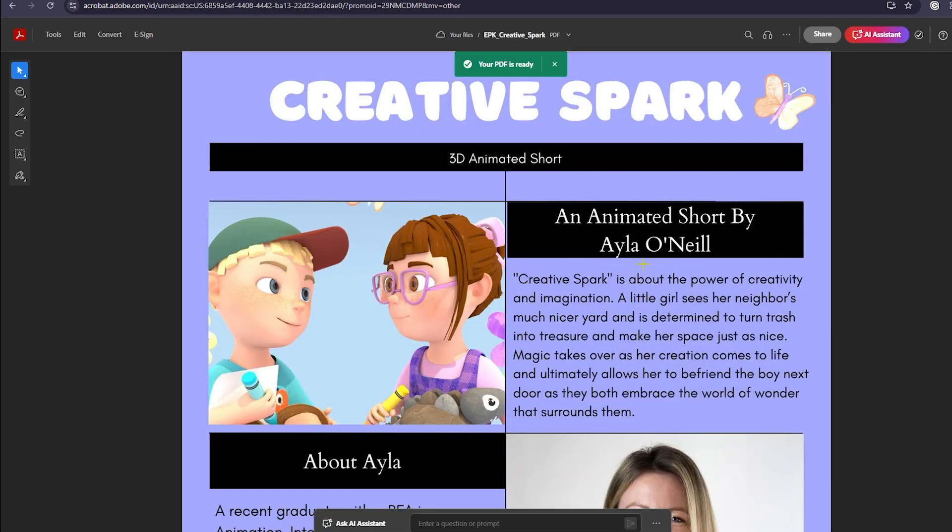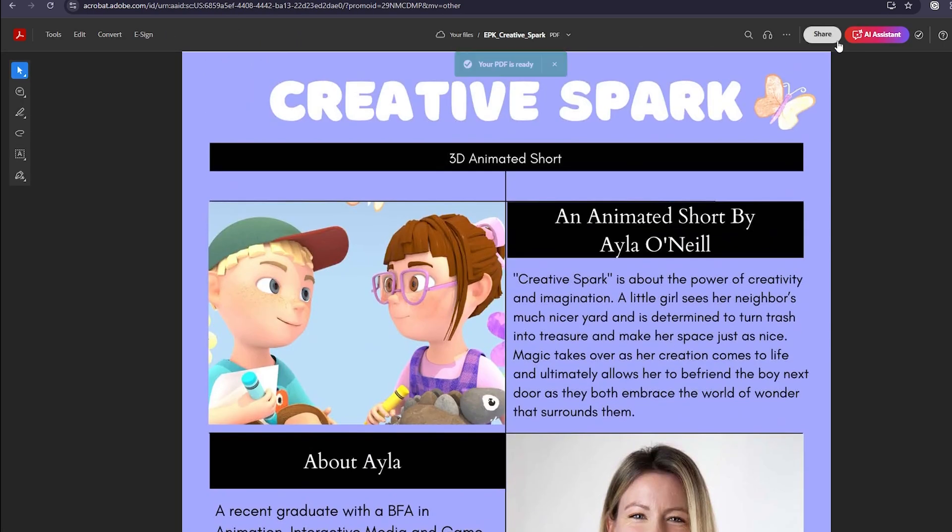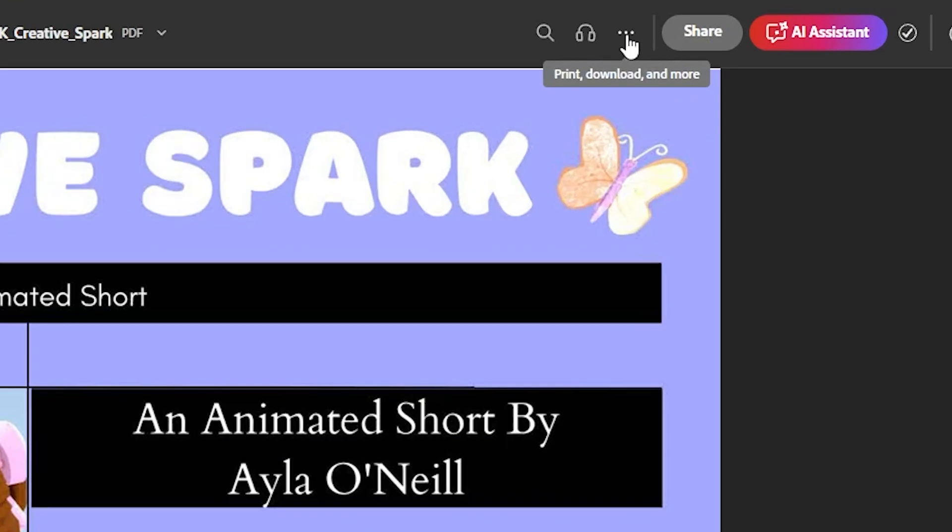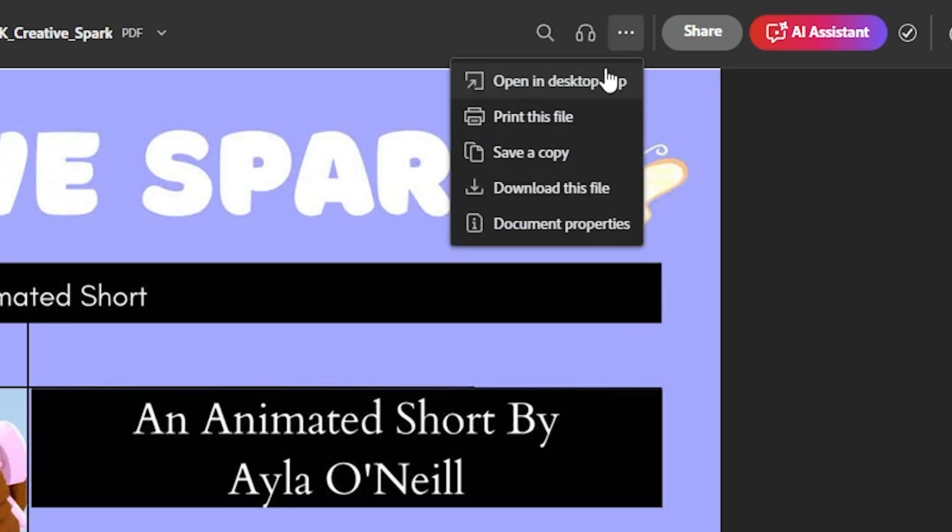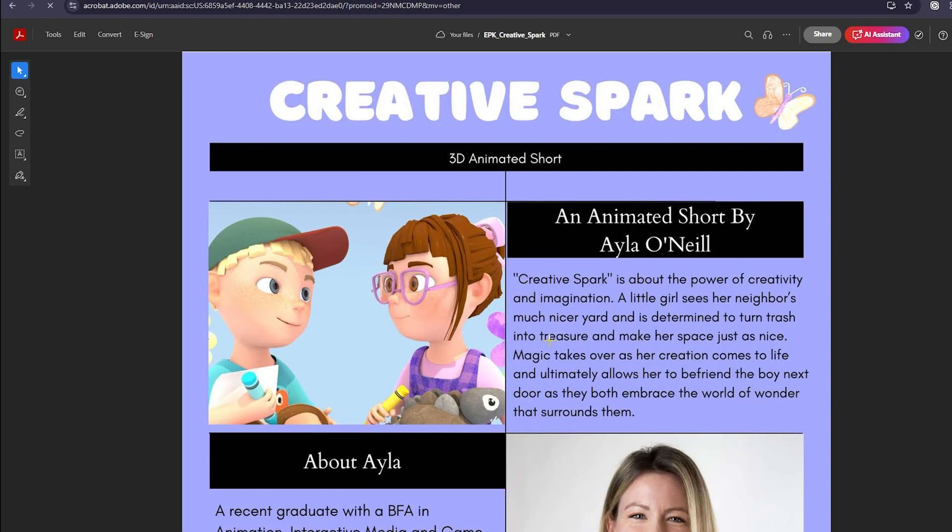And there you go. Now it's got the PDF and I'm just going to download. So if I go to this triple dot option at the top, click that and download this file. PDF is good, download. That's it.